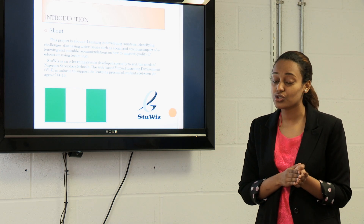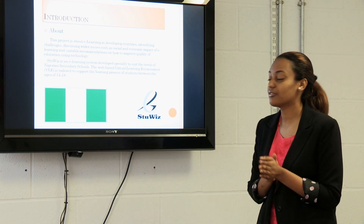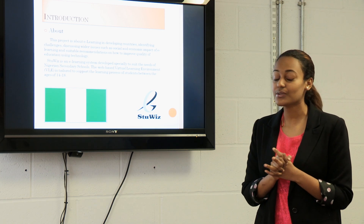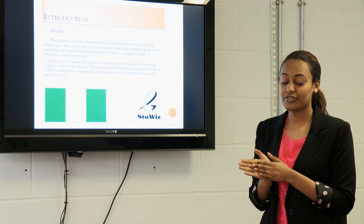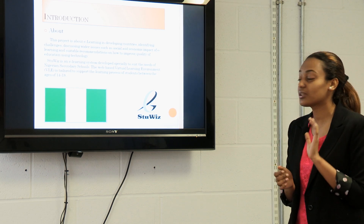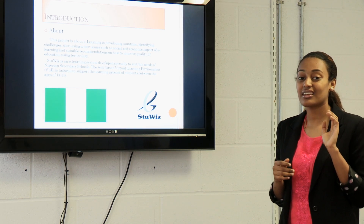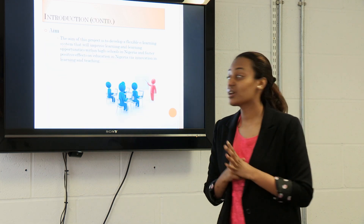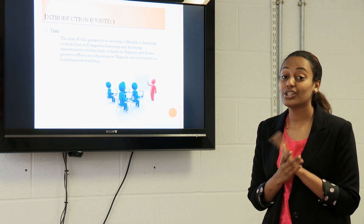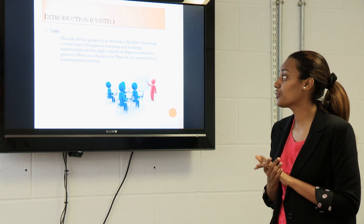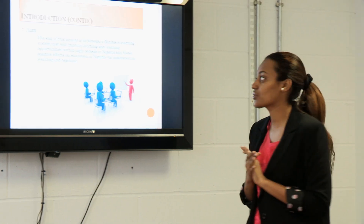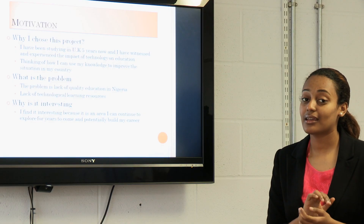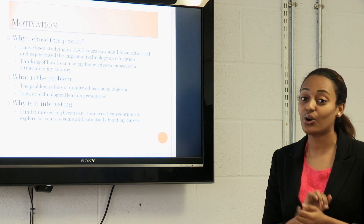I've developed a system called STUIS. It's an e-learning system developed specifically to suit the needs of Nigerian secondary schools. The web-based virtual learning environment is tailored to support the learning process of students between the ages of 14 and 18. The aim of the project is to develop a flexible e-learning system that will improve learning opportunities within high schools in Nigeria and foster positive effects.